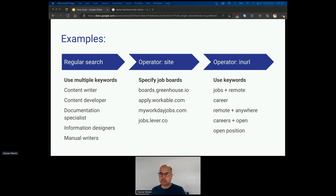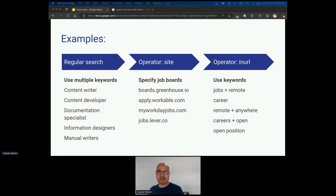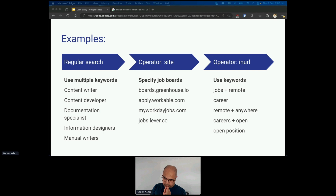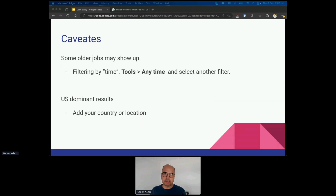Using the site operator, there are specific job boards which many companies use. A few examples are boards.greenhouse.io, Workable, Workday Jobs, and jobs.lever. Including these in your search will get you extra results and other jobs. Similarly, the inurl keyword will only search for those specific items in the URL, and you can use a combination of items like 'jobs plus remote' or 'open positions' to find other results.